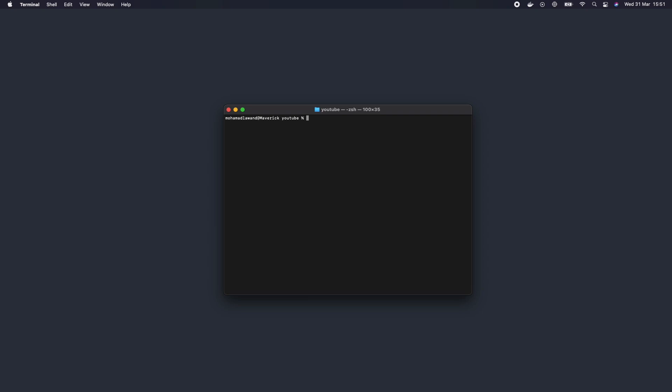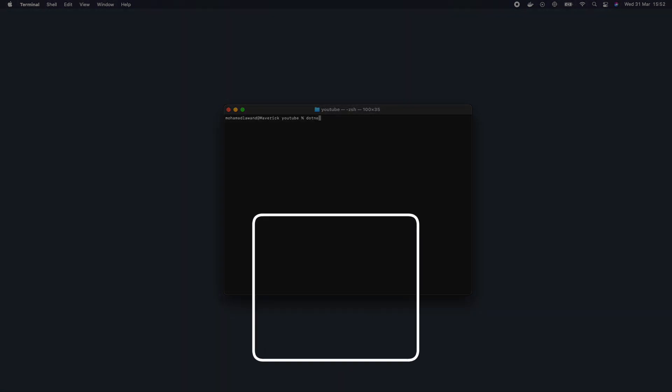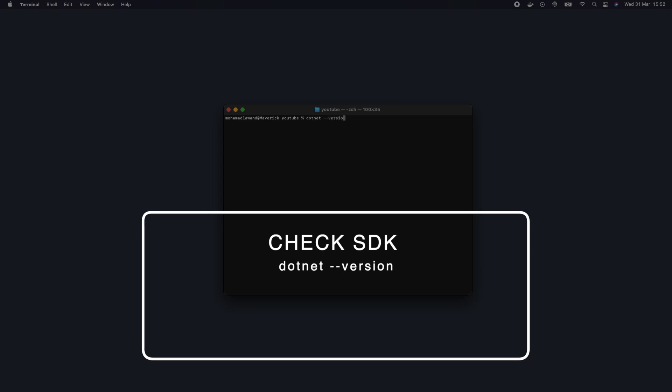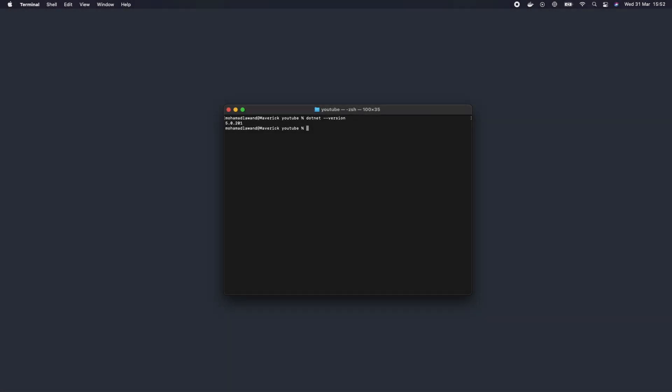The first thing we're going to do is make sure that the dotnet Core SDK has been installed successfully. To do that, we're going to type the command: dotnet --version. As we can see, we have the latest version of the dotnet Core SDK installed, which is 5.0.201. You may see different numbers on your machine, which is fine, but if you see any errors please re-download and reinstall the dotnet 5 SDK.